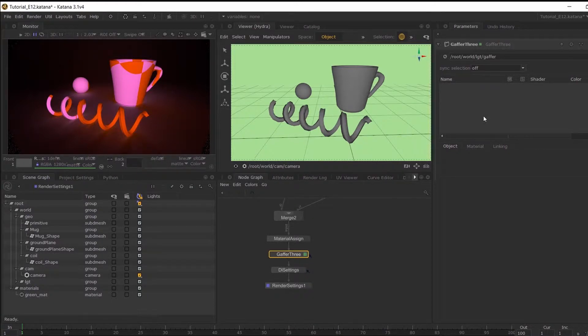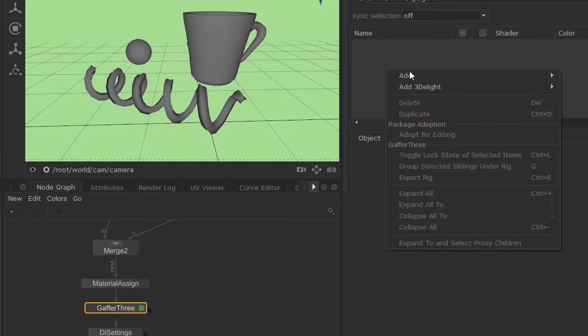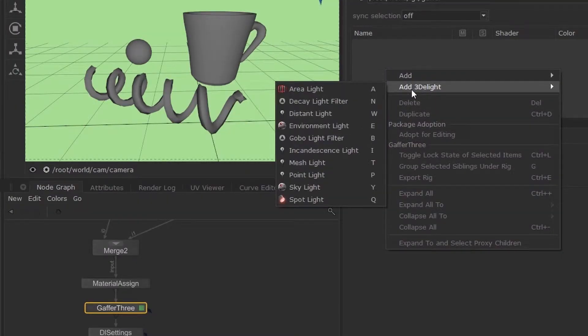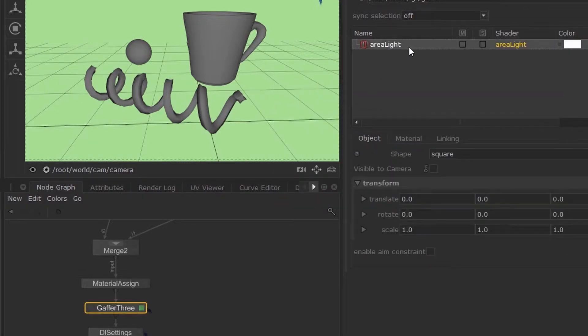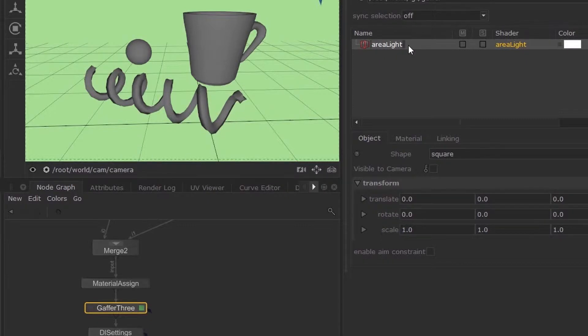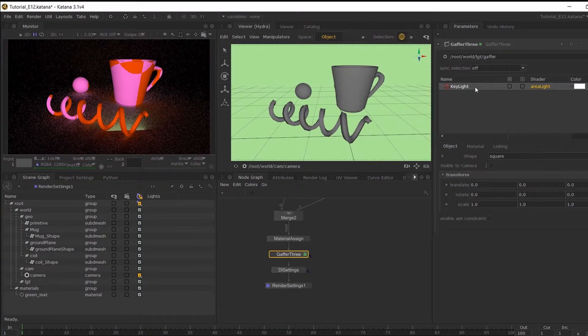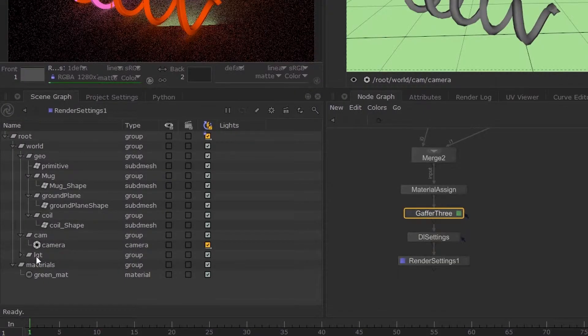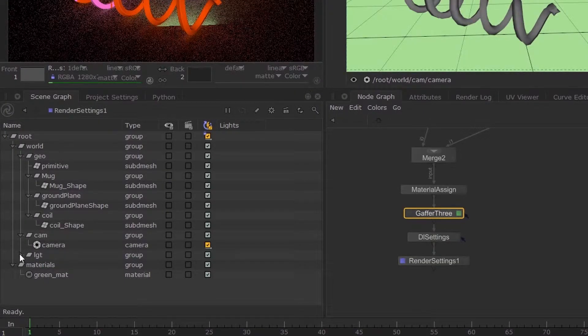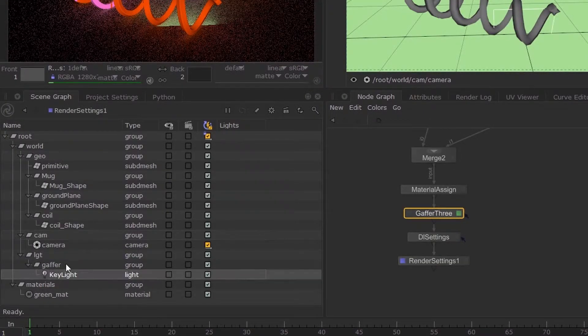But for now we will just right click over here and select Add 3D Light. Now if you're using any other renderers, it will appear here. So if I toggle Area Light and call it Key Light, then you can see that this has created a new group inside my scene graph.